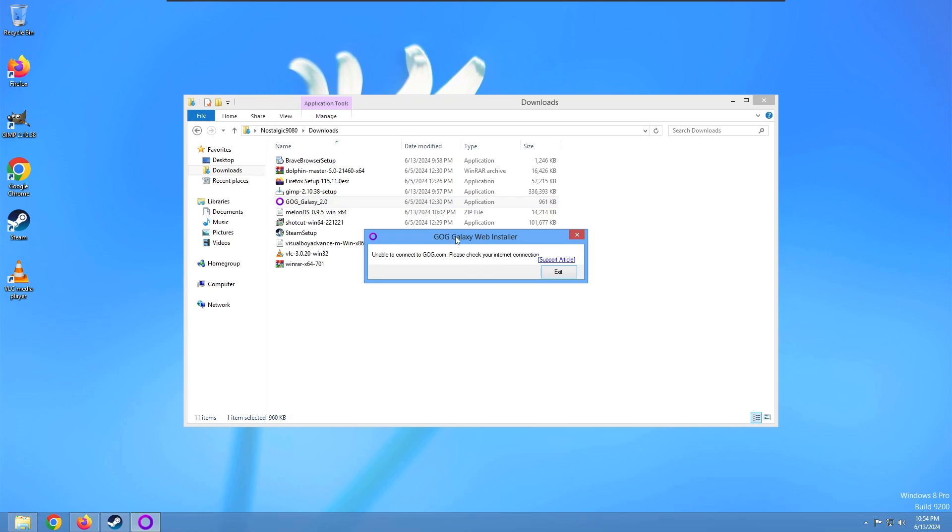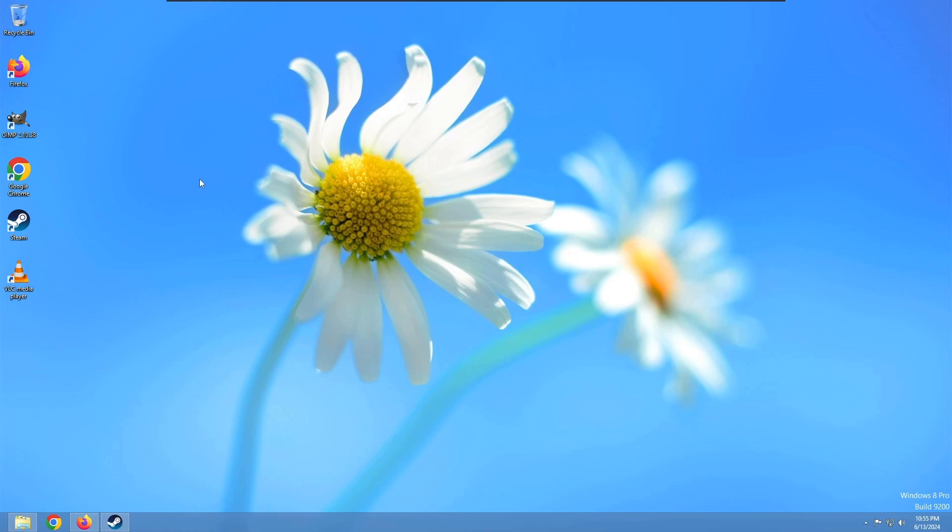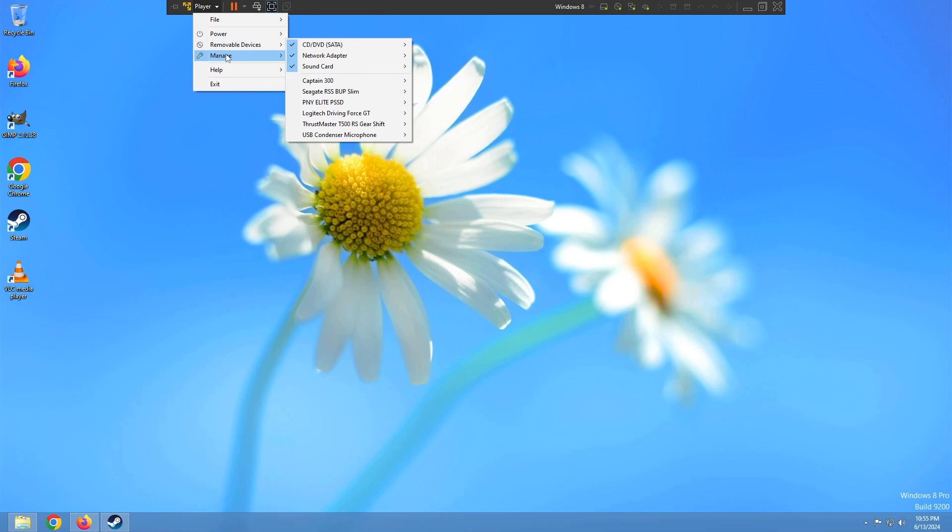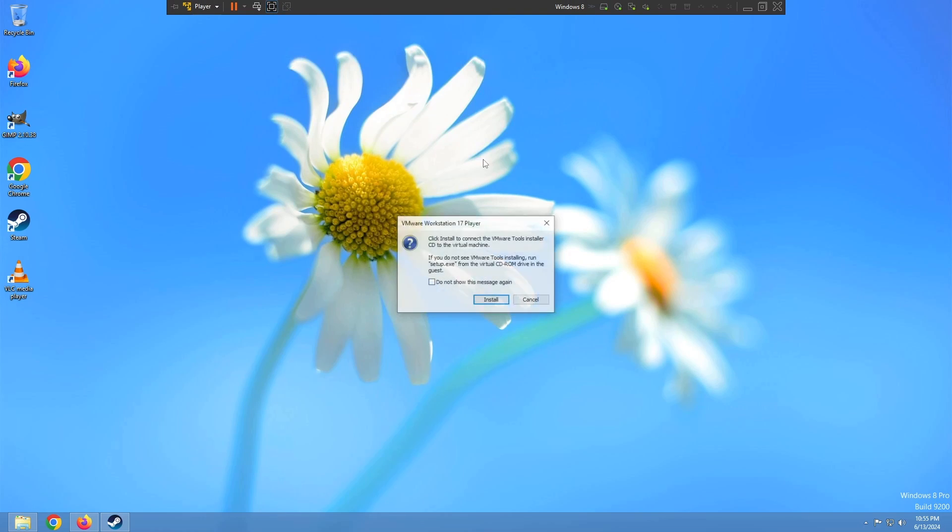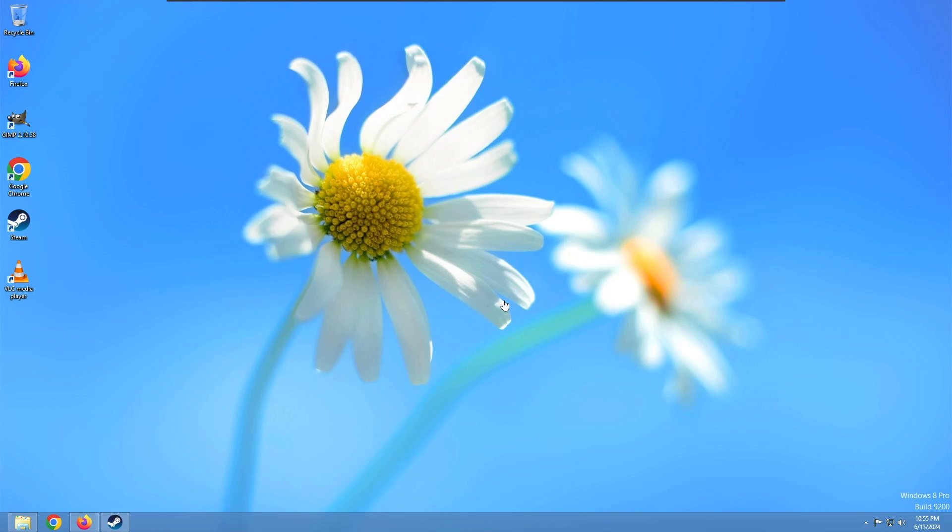This one didn't work in Windows 7, so I'm pretty sure it won't work on Windows 8 or 8.1 either. A lot of these apps are going to like 10 and 11 only. The GOG Galaxy web installer tells me I can't connect to GOG.com. So this is pretty much what happened in Windows 7. That's all I'm going to install on here besides those emulators and maybe some games. But first, we need to install VMware Tools. In every video I do on Windows, I install this way too late.